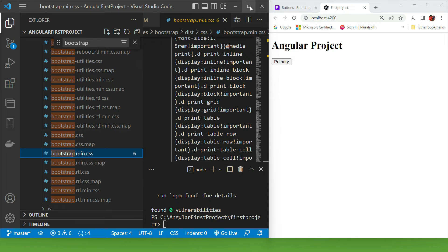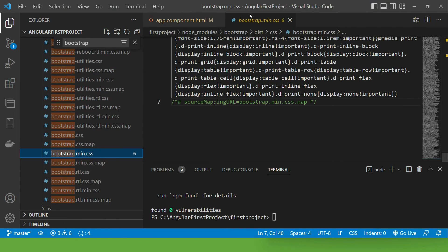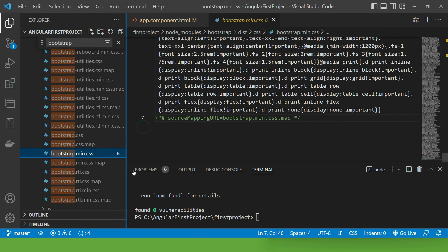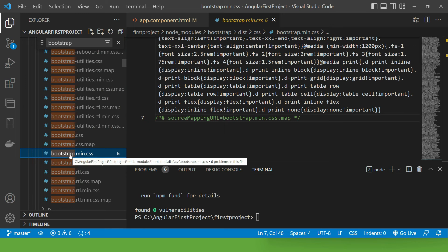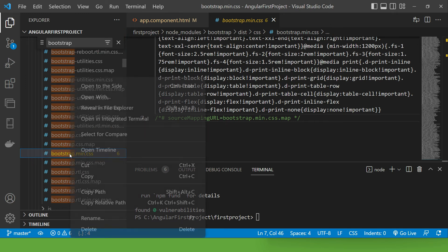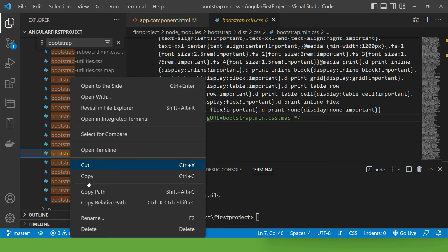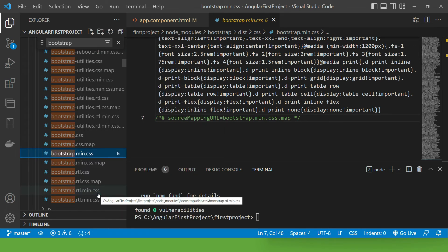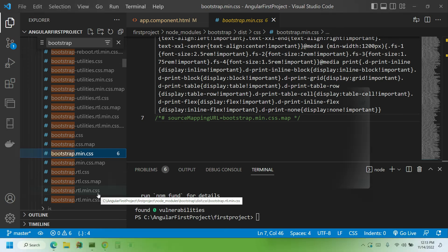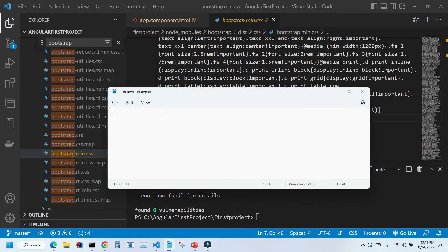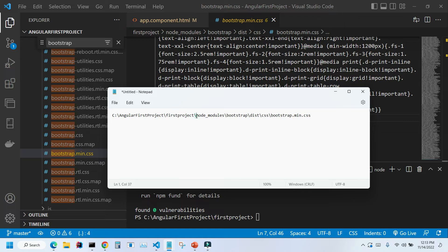Let me expand the VS Code window. The way to find the path is to right-click on it and choose Copy Path, and I'm going to copy it into Notepad. I'm gonna paste it here. We don't need the whole string; we just need the string starting with node_modules. Let me copy it.